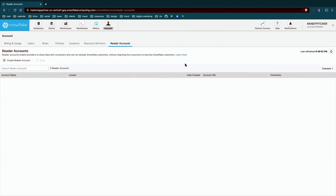But then you can give that account space to a partner, another client, some other person that you wouldn't normally want to have access to your actual environment, but you do want to share data to. And these are mostly useful for people that you're doing sharing with that don't have Snowflake today. If they do have Snowflake, I'd encourage you to look at this here.